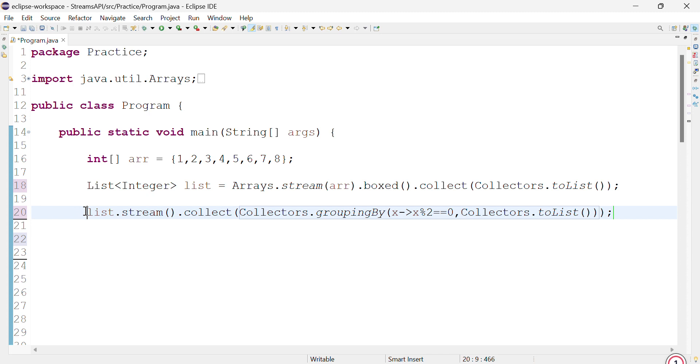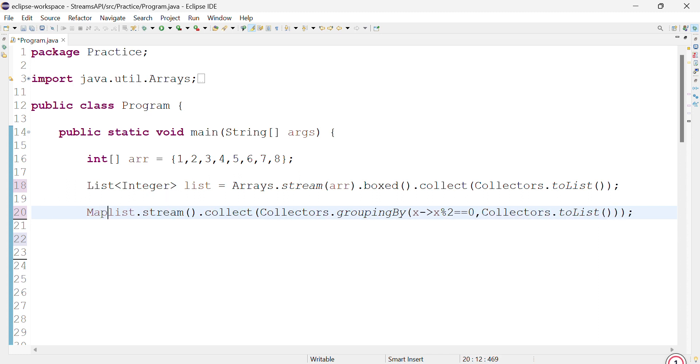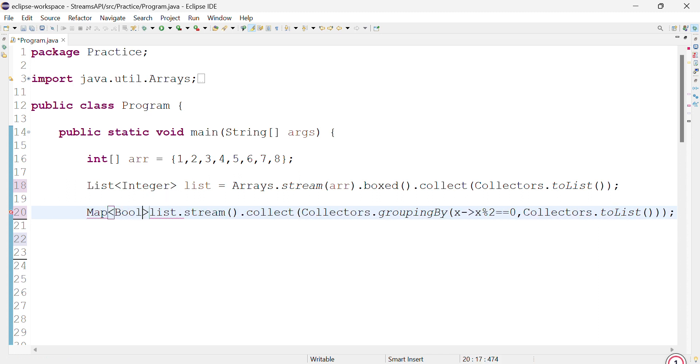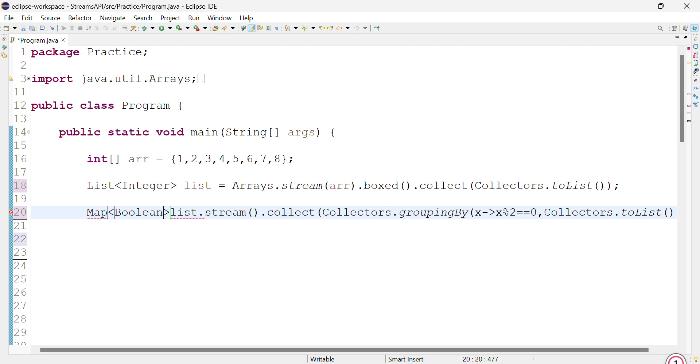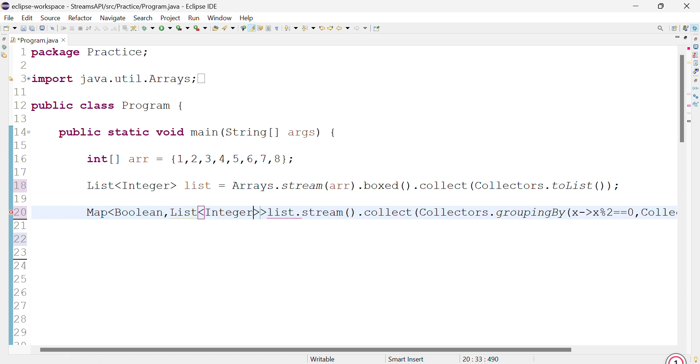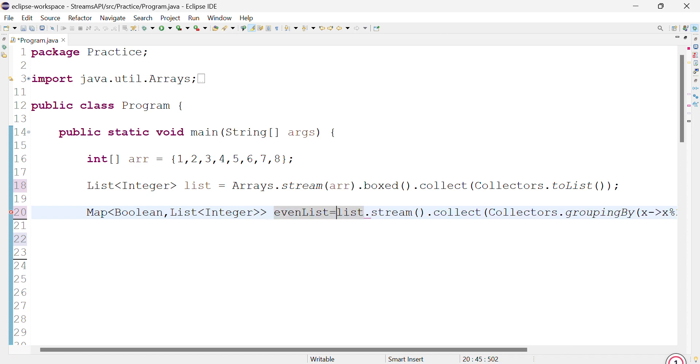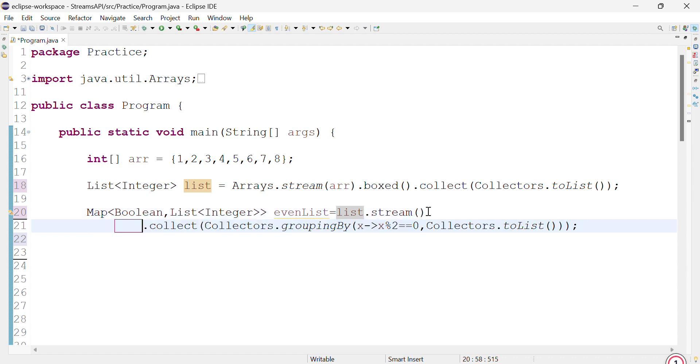This is going to give us back a map, because the function first checks for the boolean part whether it's even or not, and then gives us a list of integers. So the return type is going to be Map of Boolean and List of Integer.